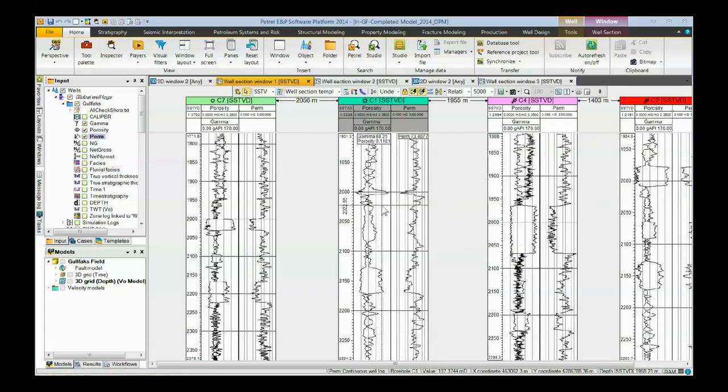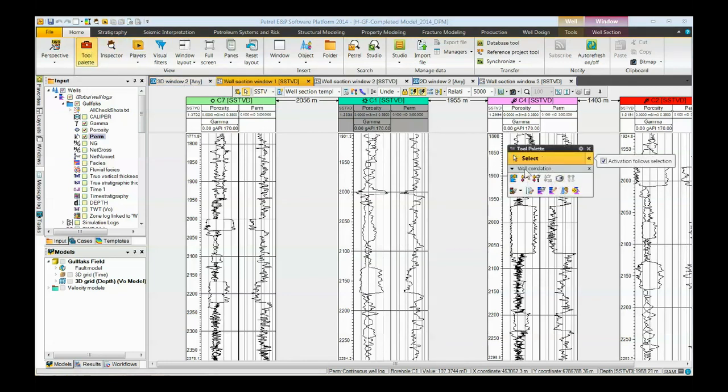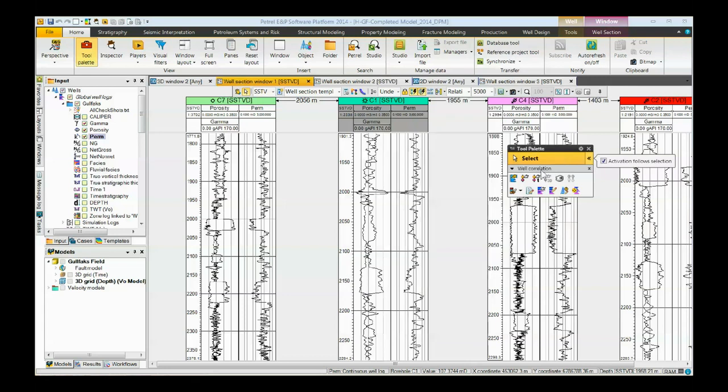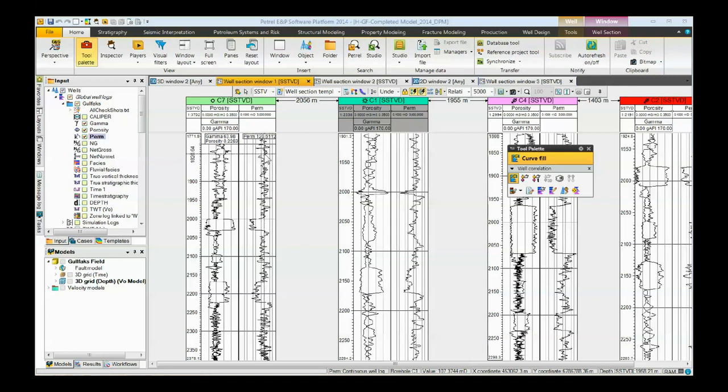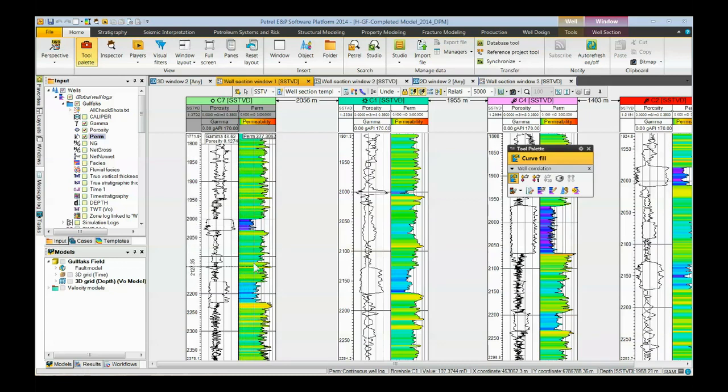If we want to add color to these logs, we can bring up the tool palette. We need to make sure that the well correlation package is active. If it's not, click on this little icon to the left of the words tool palette. Make sure that well correlation is turned on. This icon right here that says curve fill is the one that we need. We click on that. Then if we want the color from the log to the right side, we click on that side of the log. If we want the color from the log to the left side, we can click on that side. Now color from the permeability color table comes here into this side of the log track.